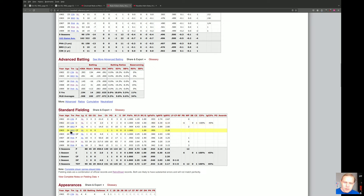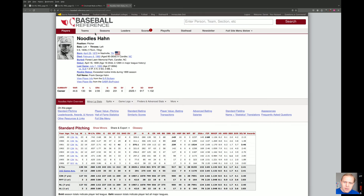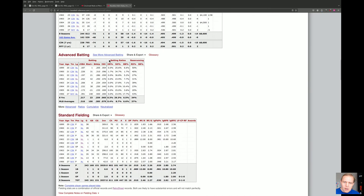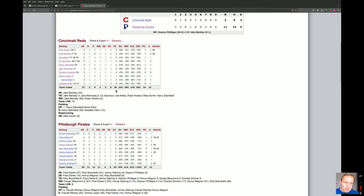He also played center field for Brooklyn once in 1903 for some strange reason. Vickers was the catcher and gave up six pass balls, like they said. And then at the end comes Noodles Hahn — who was of course the pitcher — playing first base. His fielding appearances show one at first base and also one in the outfield. That's how crazy this lineup was.